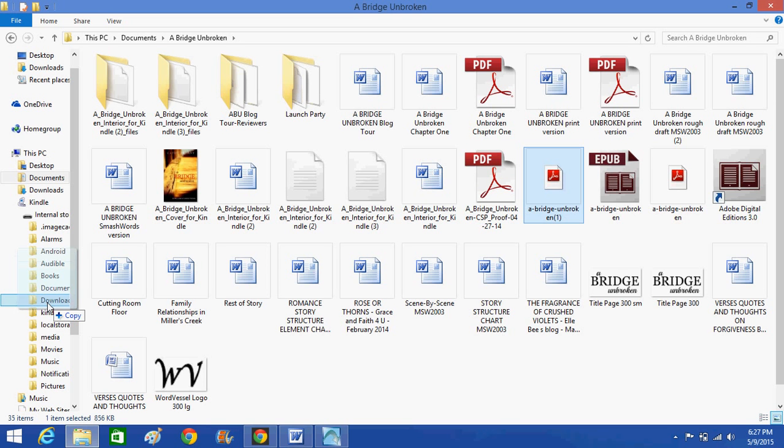I hope that helps you guys understand how to move a Mobi file from your computer to your Kindle. Have a good day. Bye-bye.